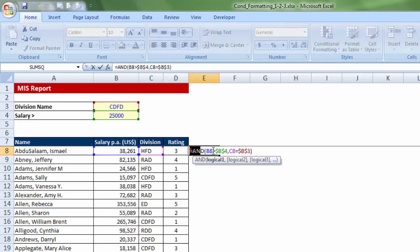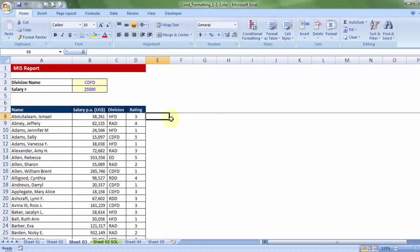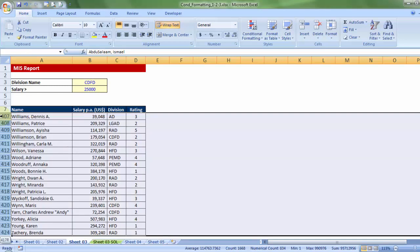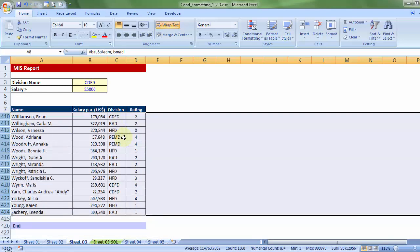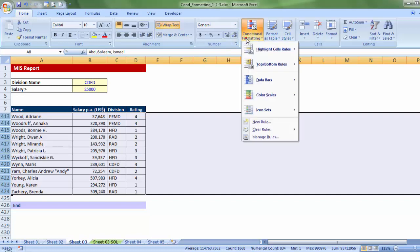Keeping this formula in mind, I will take you to the next steps. Let me delete that formula. Before I go to conditional formatting, let me first choose the relevant rows, starting from row number 8, pressing Shift+Ctrl+Down Arrow key to choose all rows in which employee names are provided.